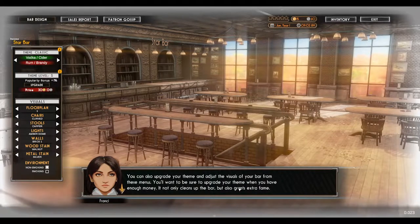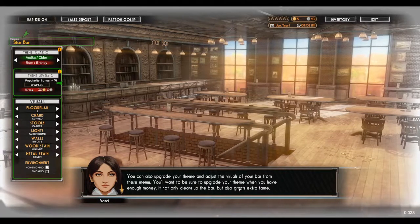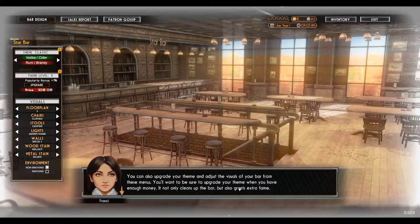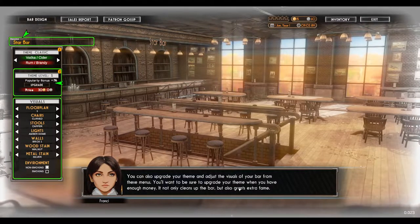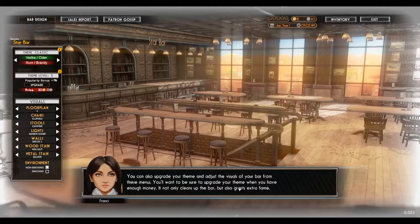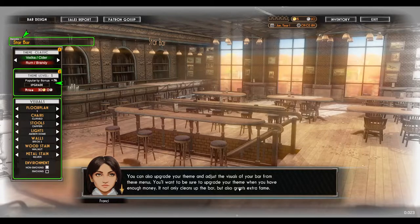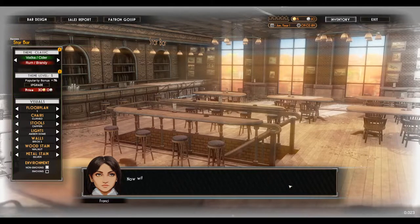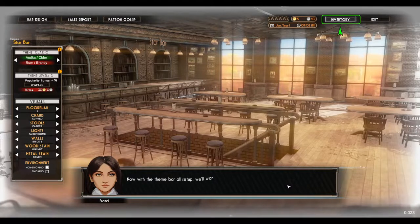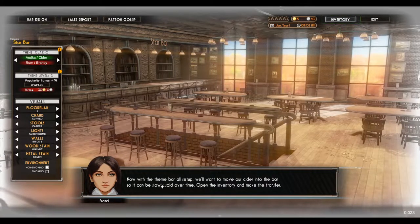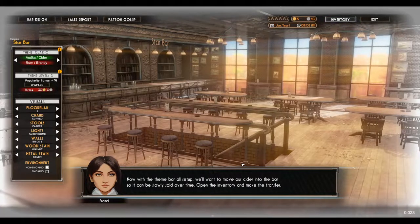You can also upgrade your theme and adjust the visuals of your bar from these menus. You'll want to be sure to upgrade your theme when you have enough money — it not only cleans up the bar, but also grants extra fame. And with the themed bar all set up, we'll want to move our cider into the bar so it can be slowly sold over time.